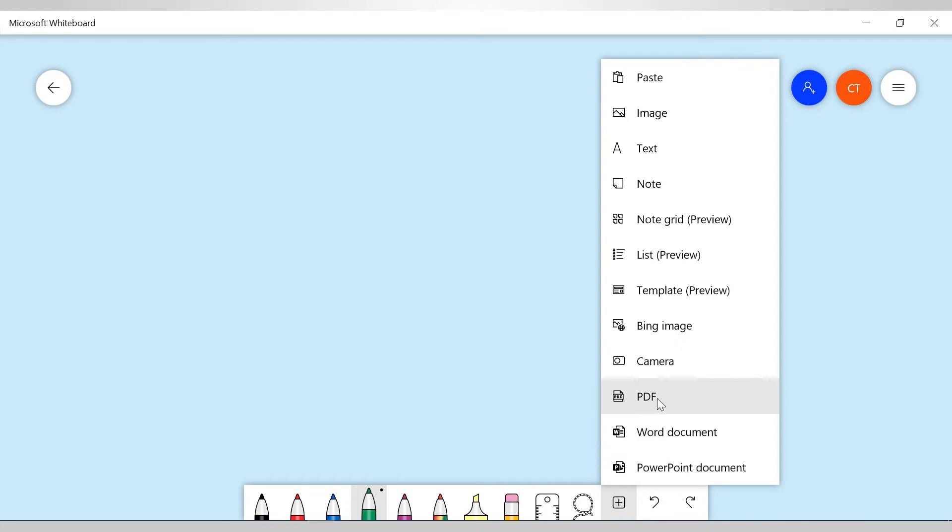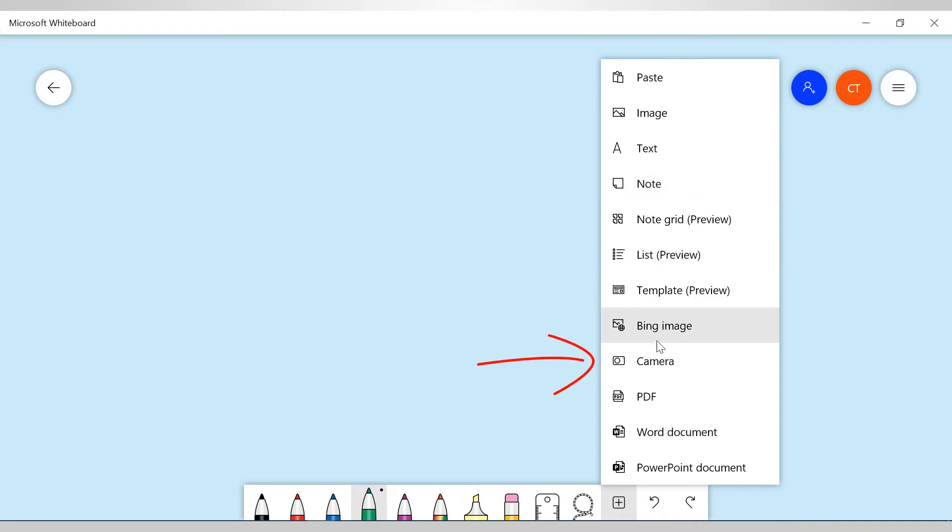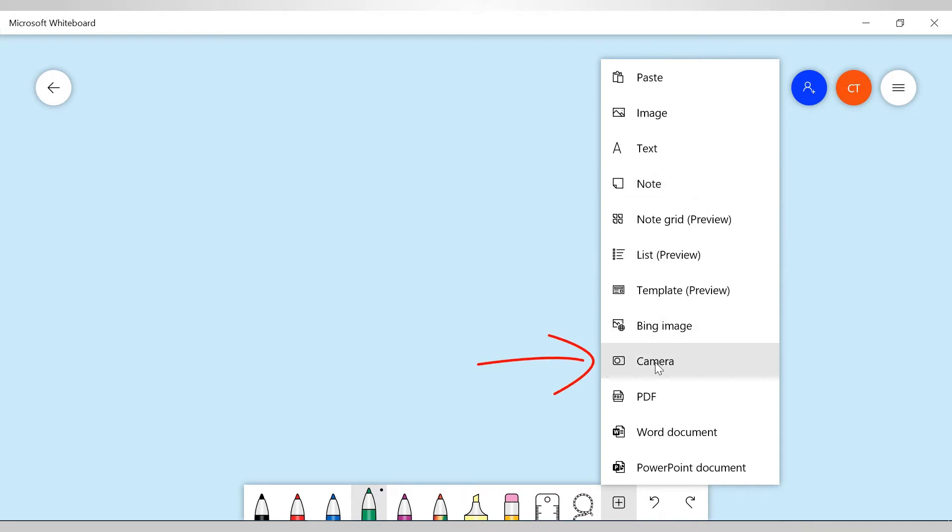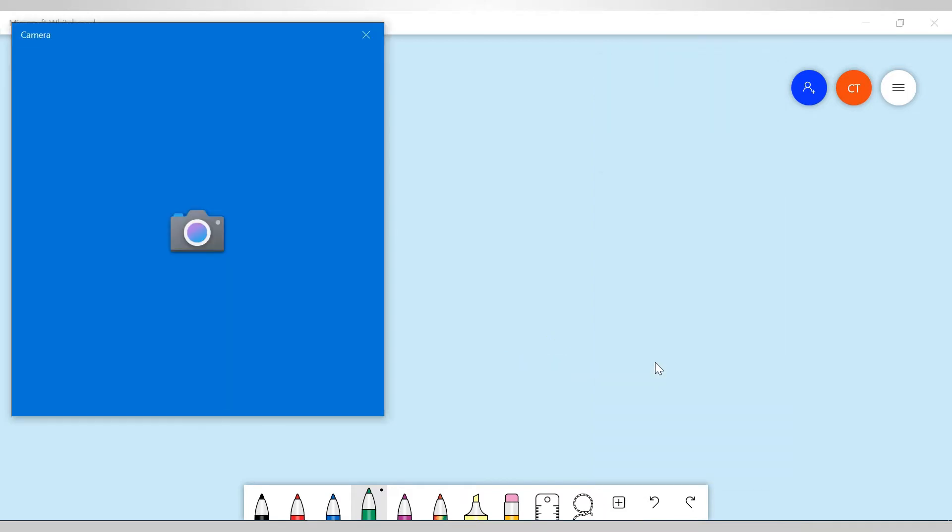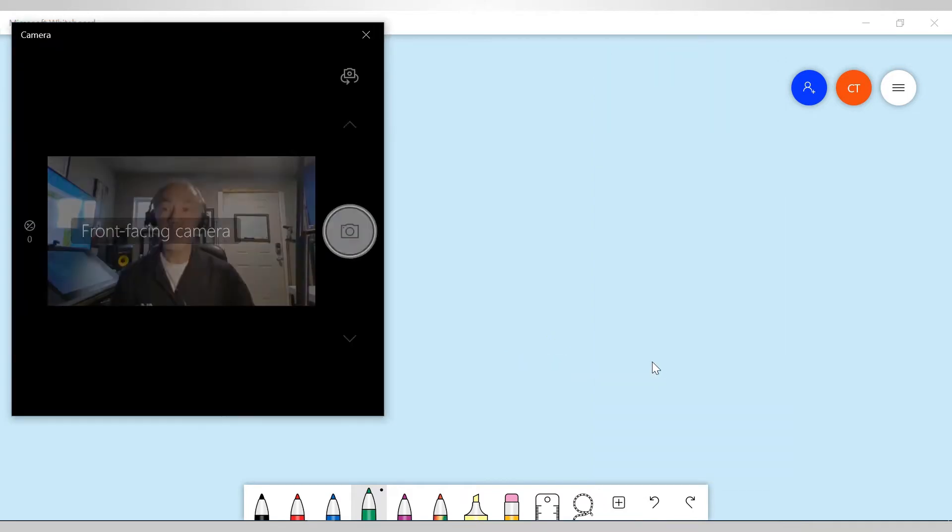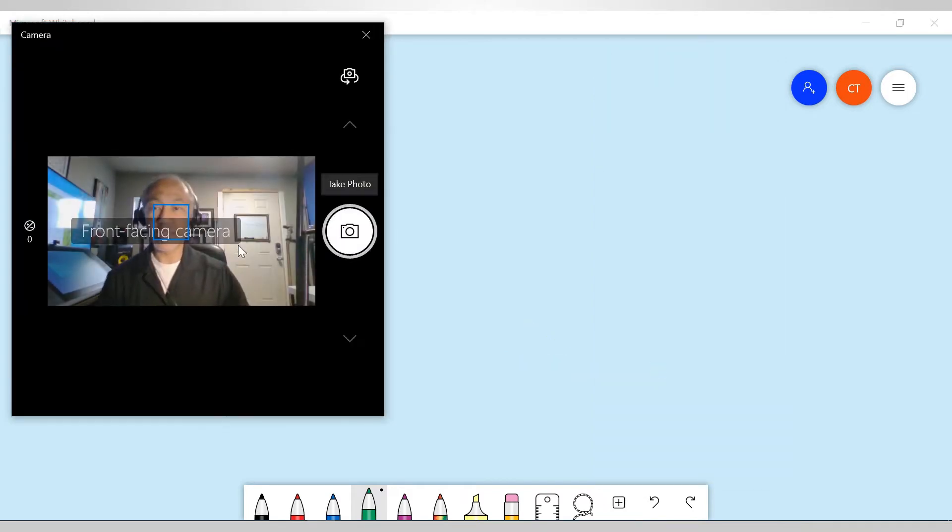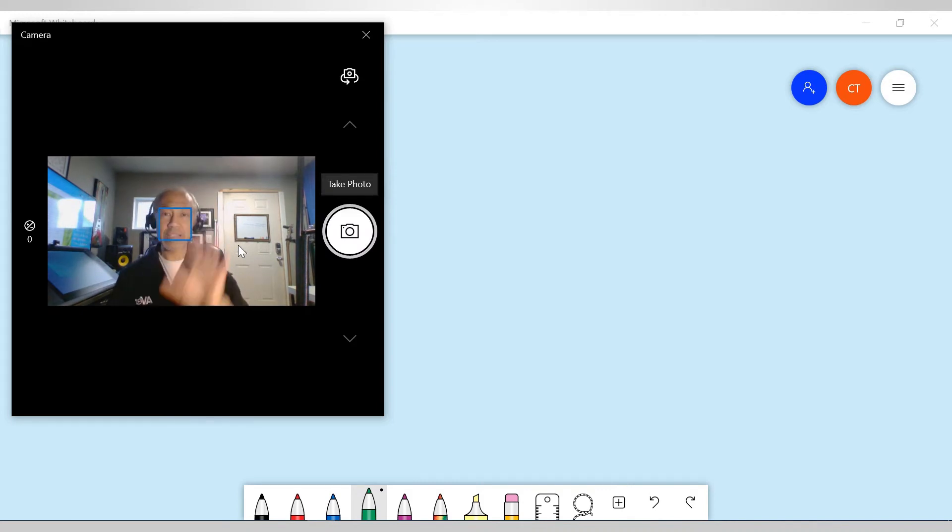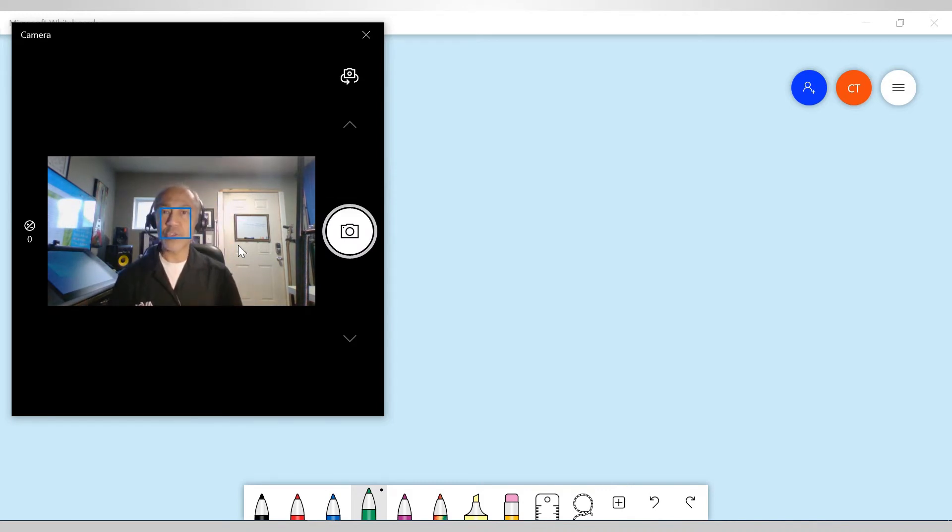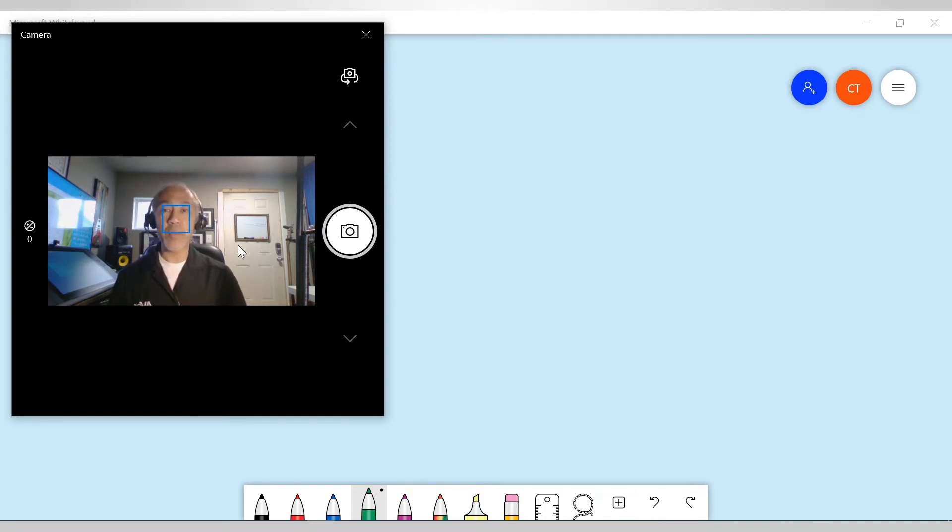You see that there's a lot of different things that you have here: paste, image, text, etc. So select camera. Then once again, it's going to recognize the webcam on your laptop or your desktop.